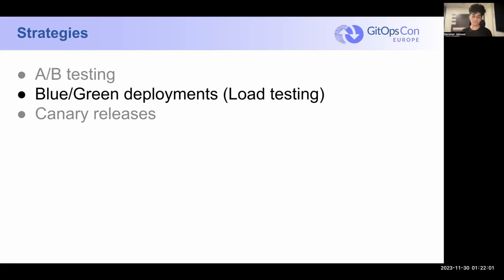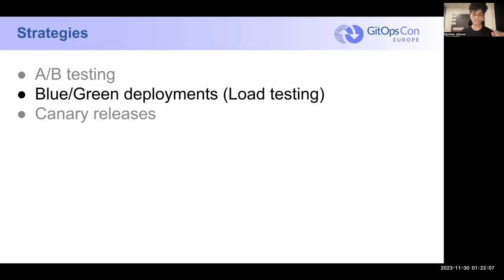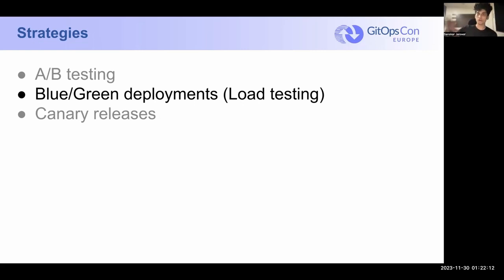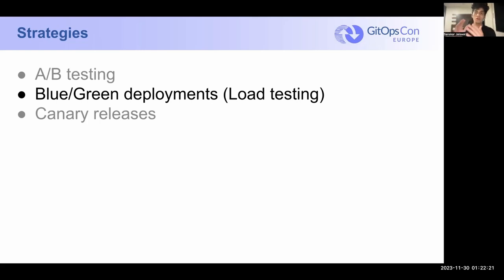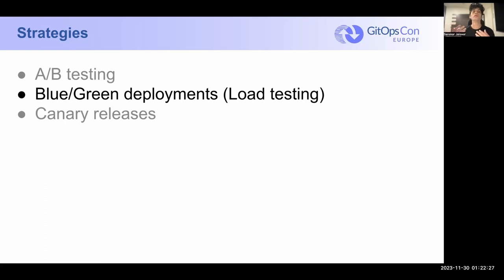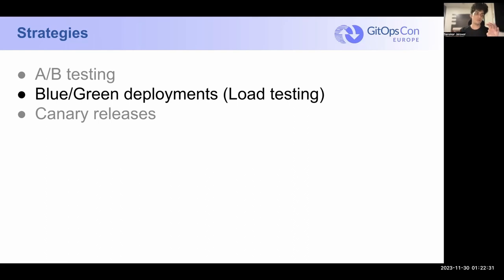Next is blue-green deployments. Blue-green deployments are basically load testing deployments, you could say, in a sense, because the new application never actually gets exposed to your users. You have your current application running, and then you have a new application running alongside that, and then you generate some artificial traffic. And based on the performance of serving those artificial requests, you decide whether or not to replace this new application and take down this old application.